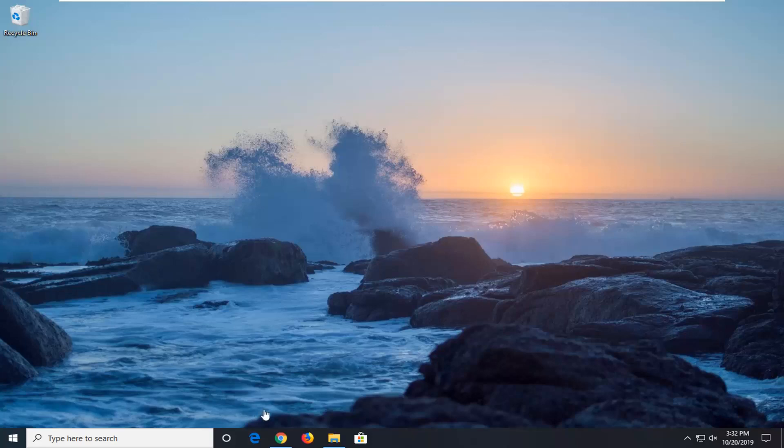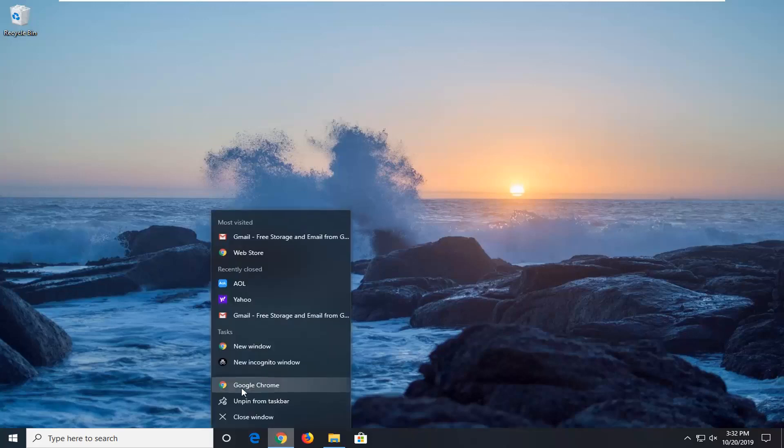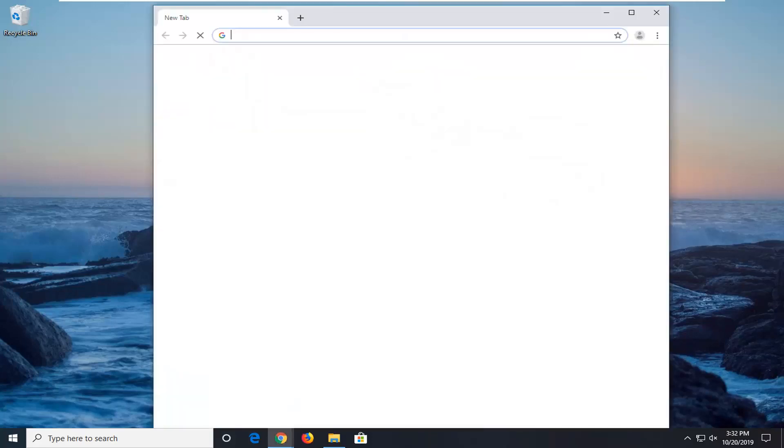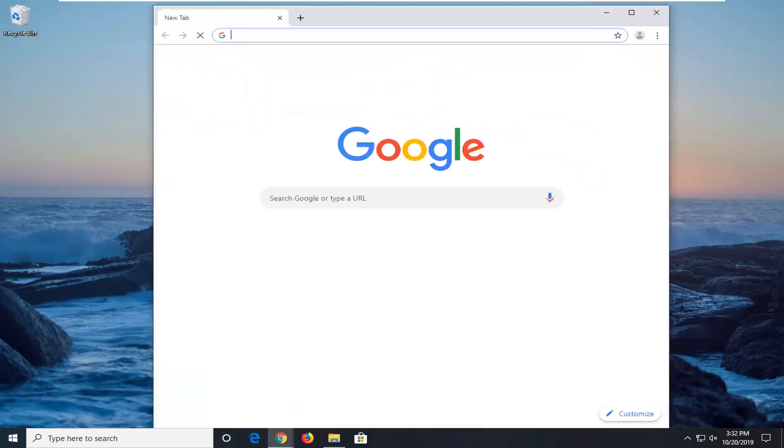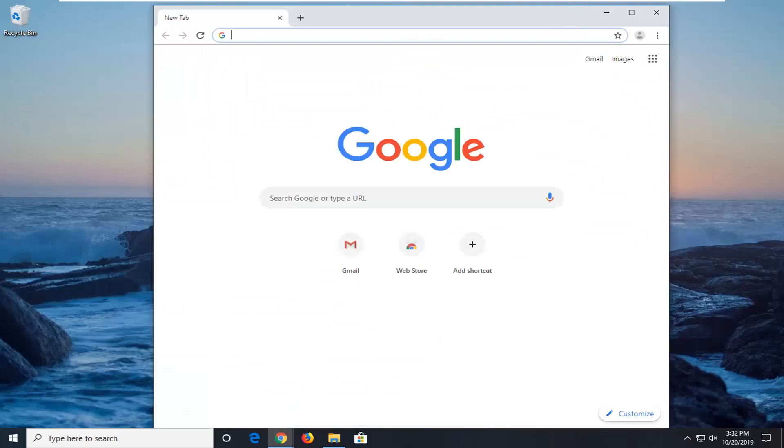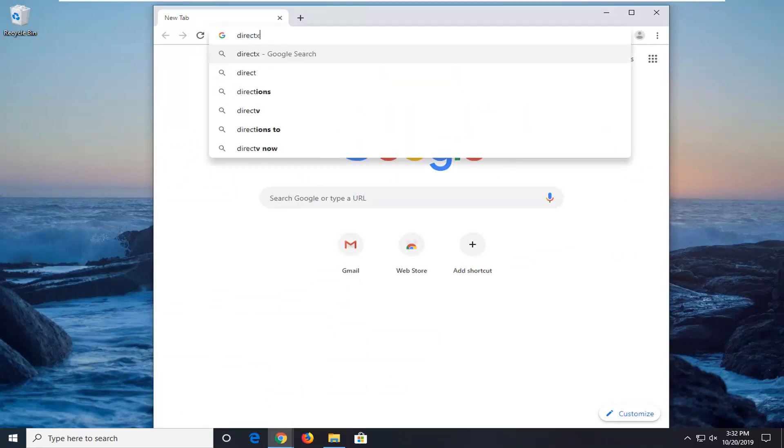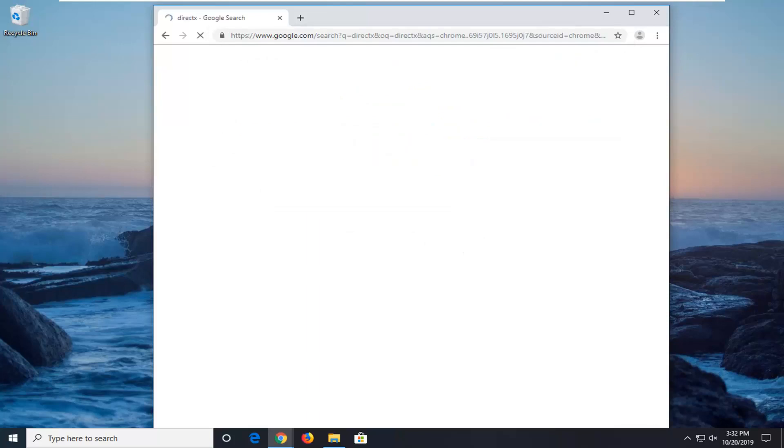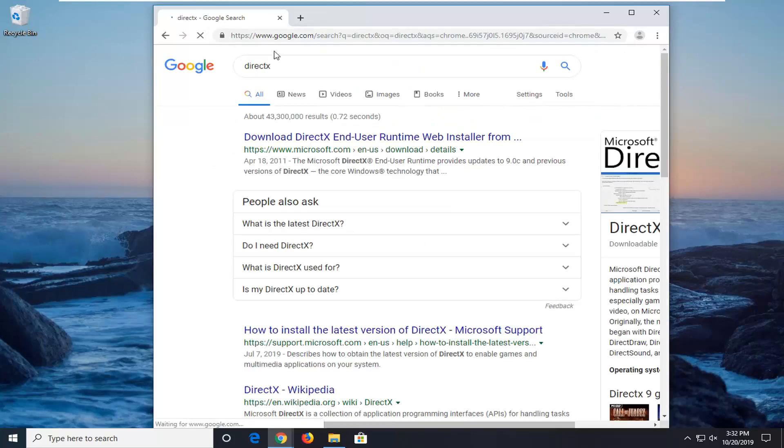First thing I would suggest doing would be to open up a web browser. It doesn't matter which one, but for the purpose of this video I'm going to open up Google Chrome. And into the Google search I'm going to type in DirectX and search that up.